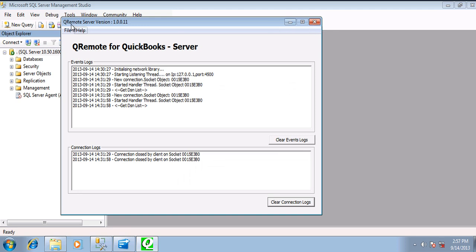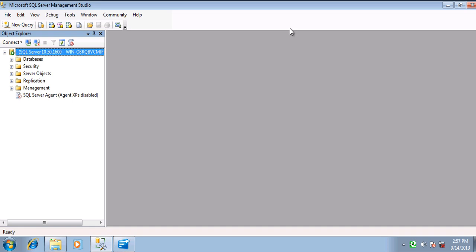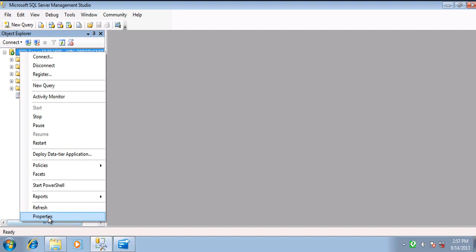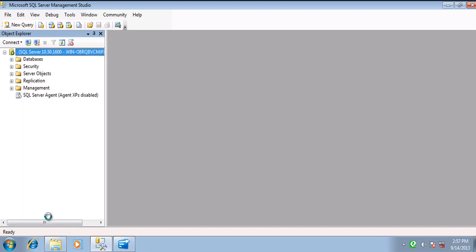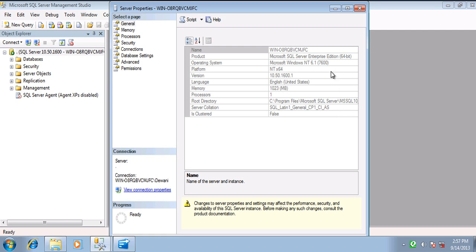I am going to minimize QRemote Server for the time being. Switching to SQL Server. Let us first verify the architecture — is it 32-bit or 64-bit. Right-click on your SQL Server database and hit Properties. This one is 64-bit. The steps remain the same for 64-bit or 32-bit; the only change is you need to use a different DSN. I will be coming to that point later.